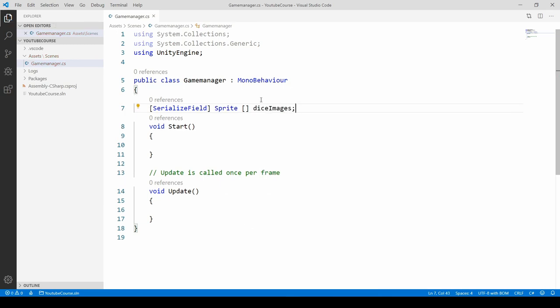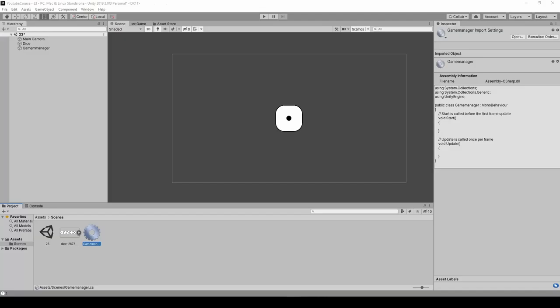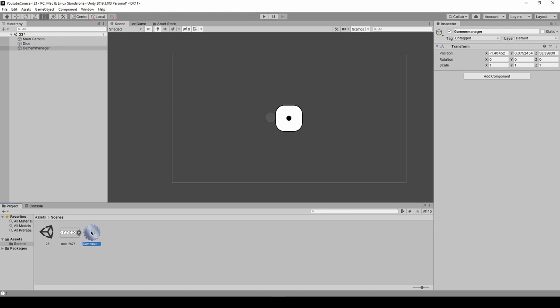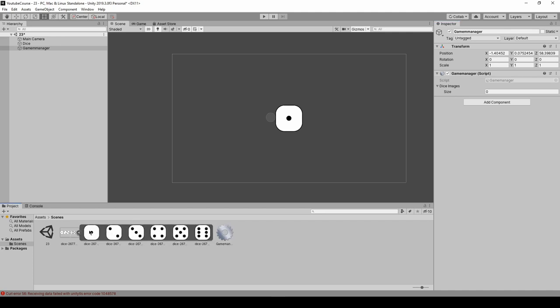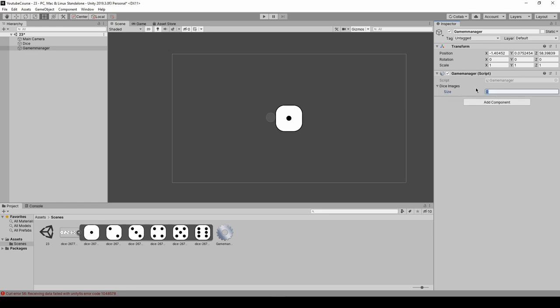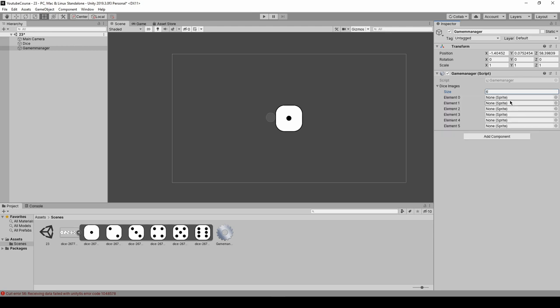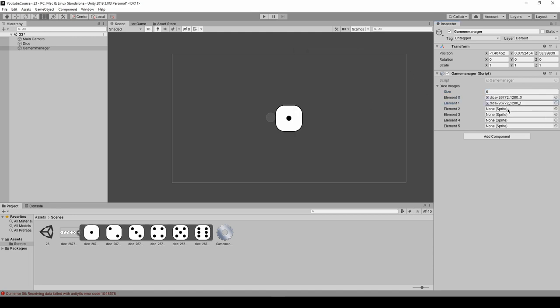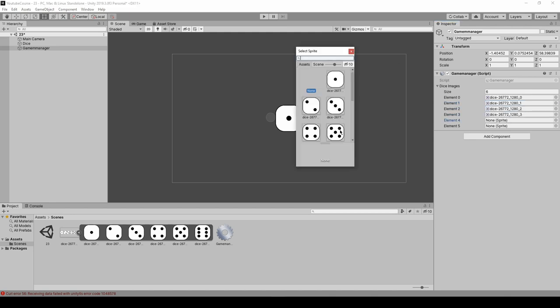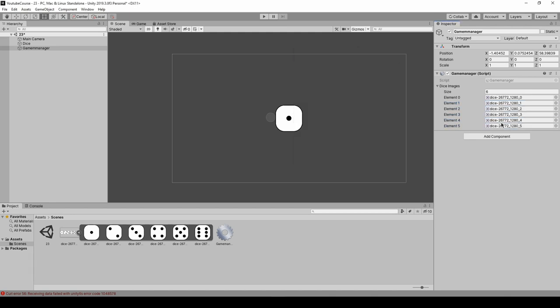Once we have it, let's go back to Unity and see how it's being displayed. Click on game manager and attach our script to this object. Here you can see we've got our dice images. Click on this arrow and we've got a size property. We can leave it at zero and drag and drop all the images, or just type the size like six because we're going to have six sprites. Now click on this icon and choose each of those objects. We've got our array done.